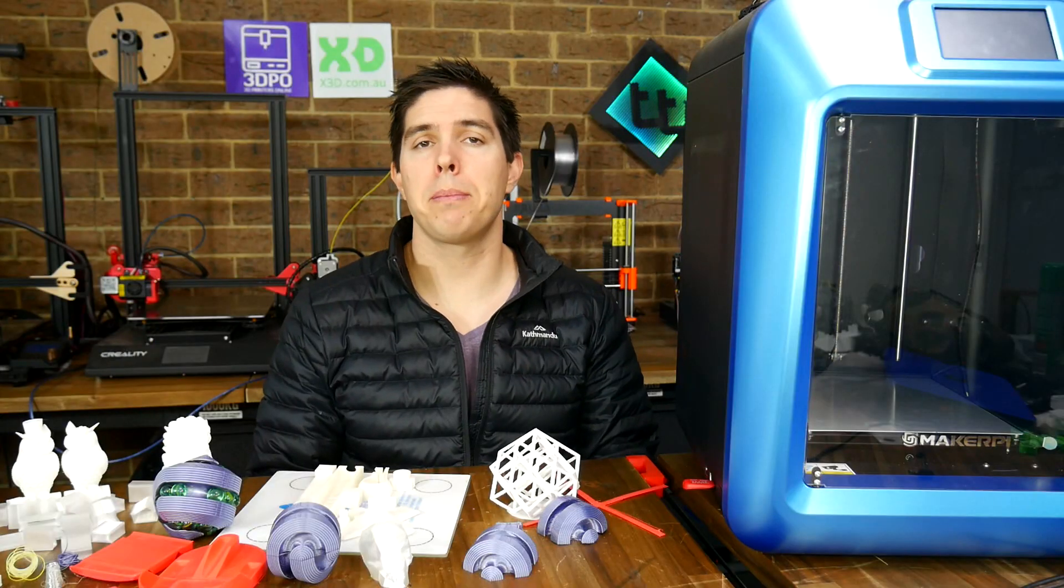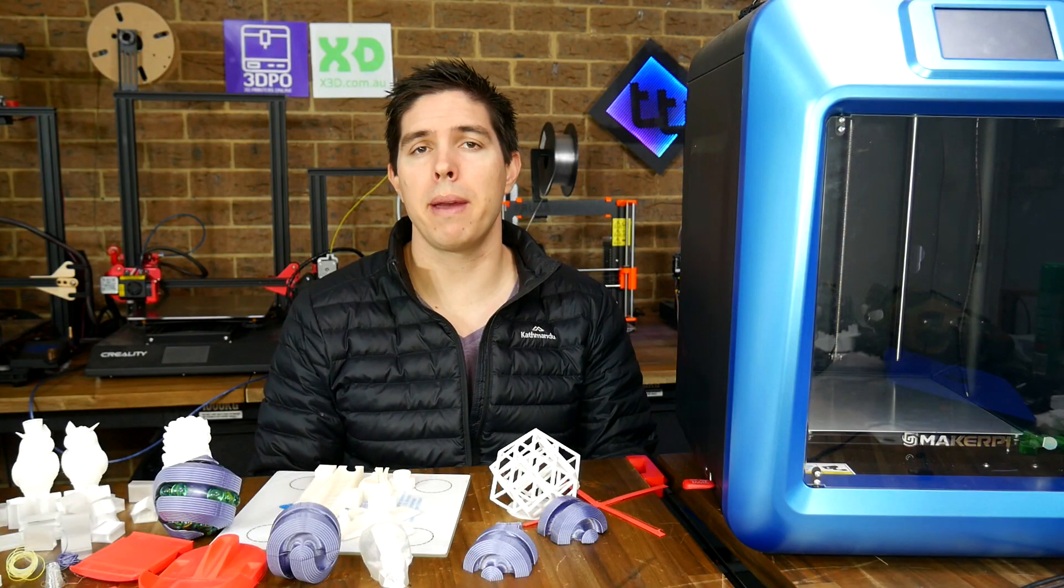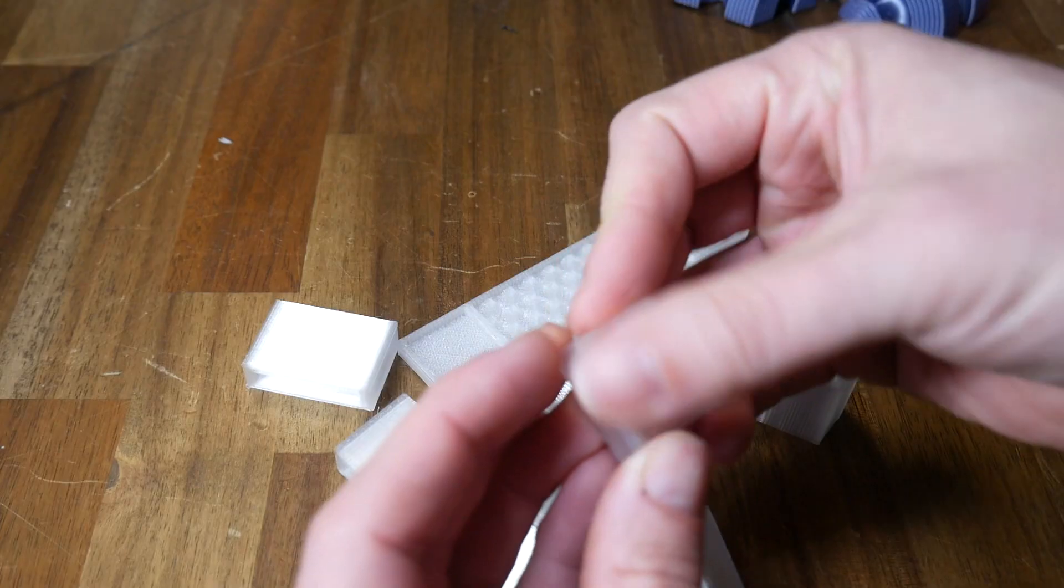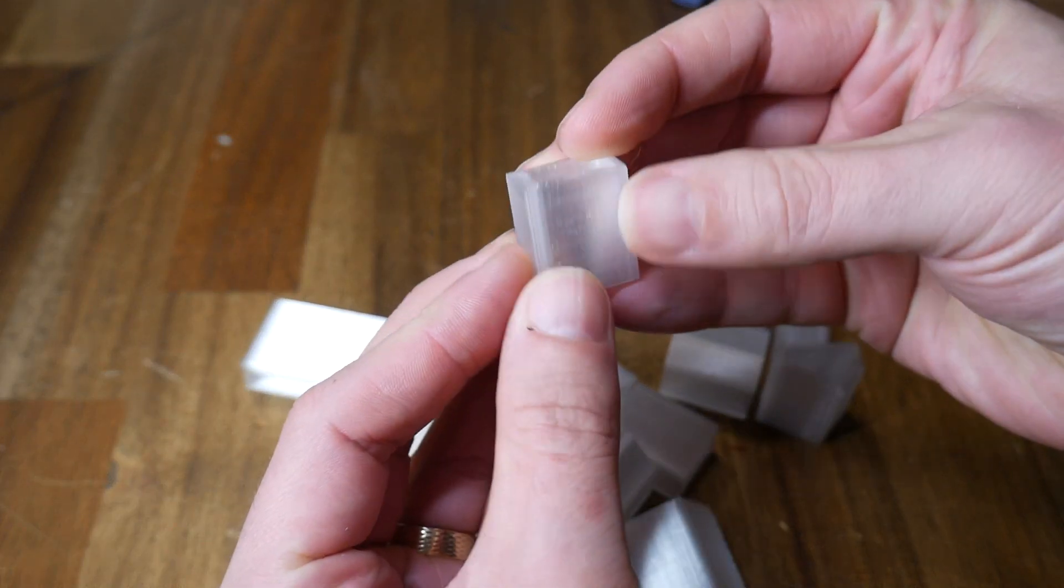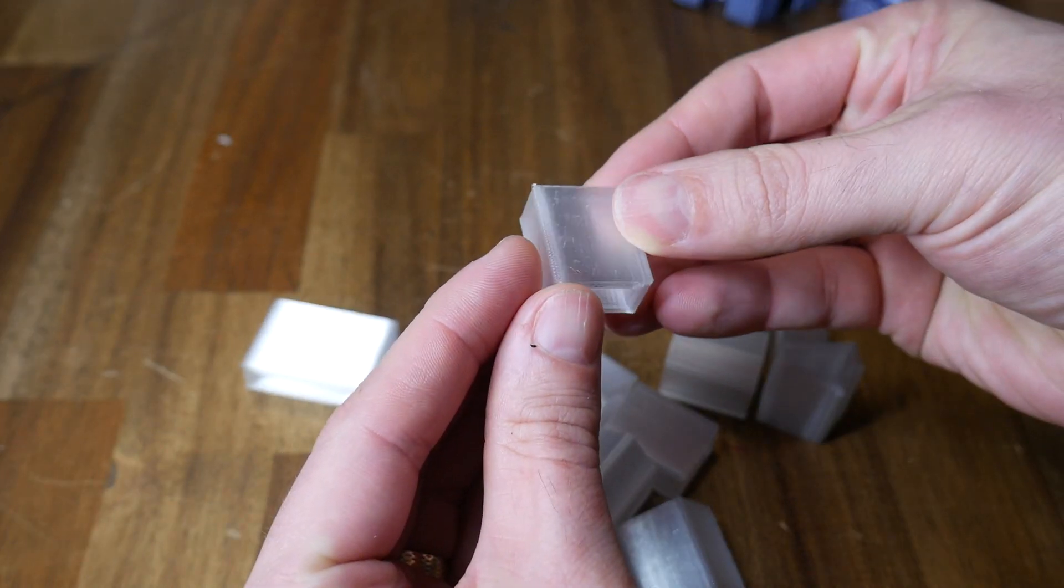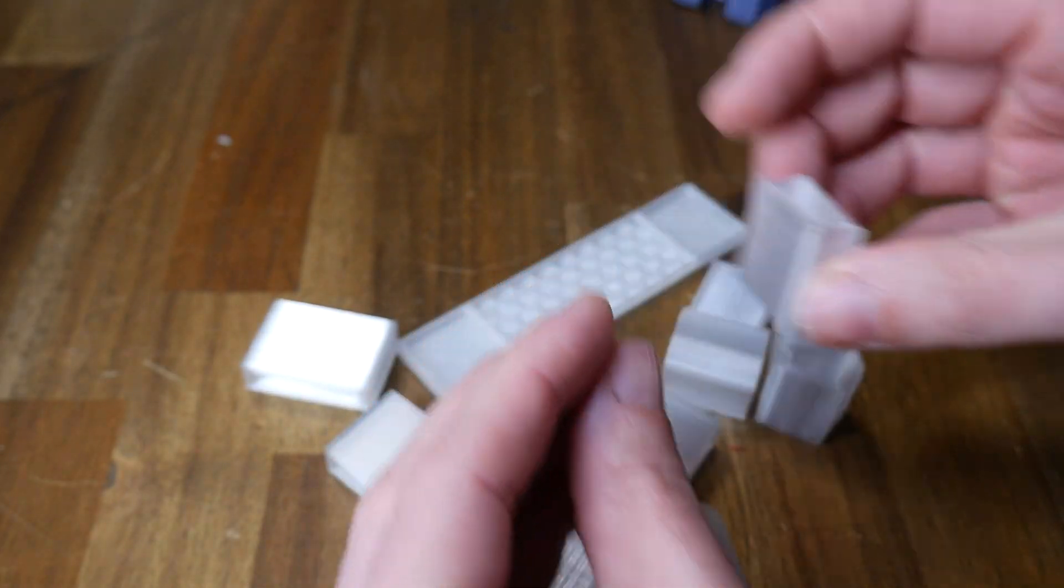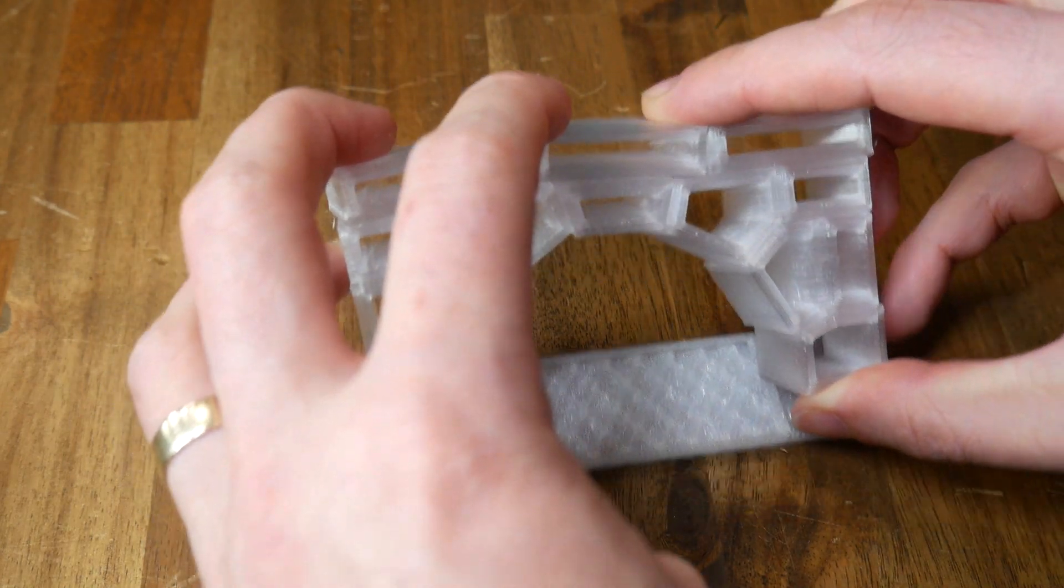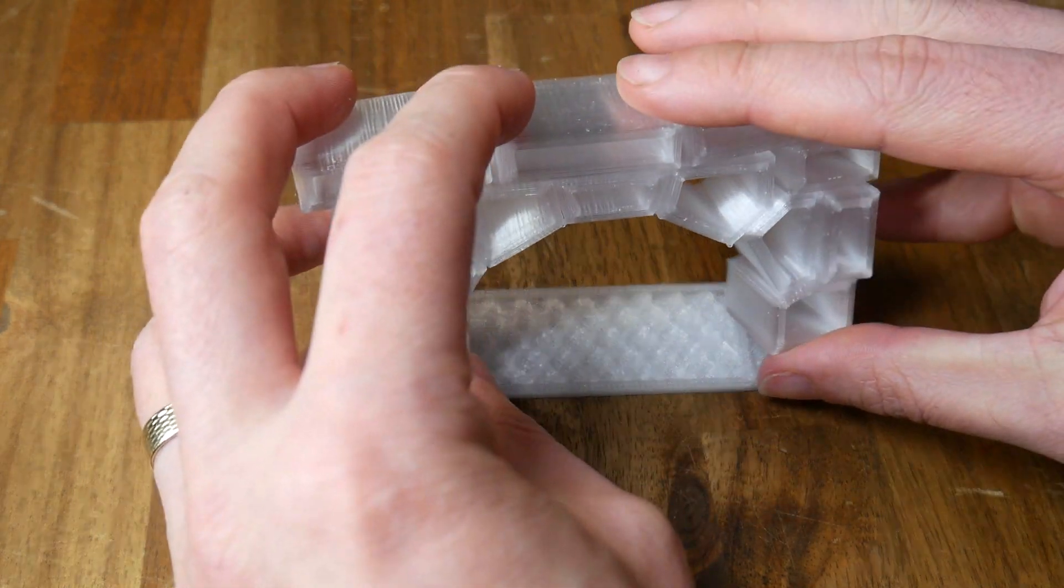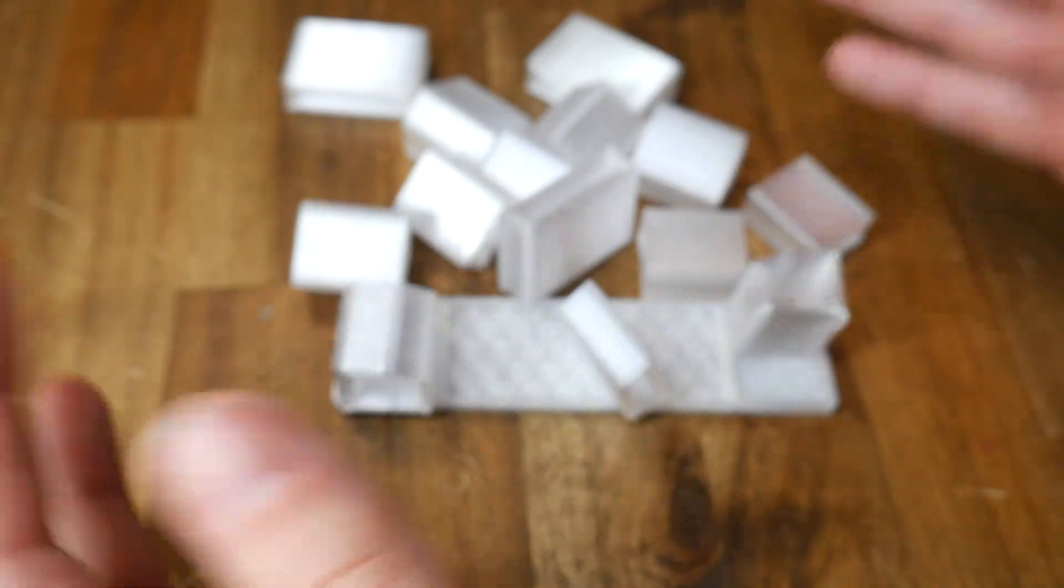Next up was some PETG, and another model by Make Anything in the form of this arch puzzle. This one turned out extremely good. It's a simple shape, but I really have no complaints. Little to no stringing and very consistent extrusion. It's a nice educational puzzle, perhaps good for keeping some young ones entertained if they're still stuck at home away from school.